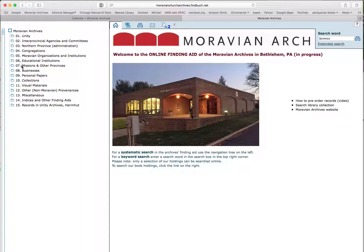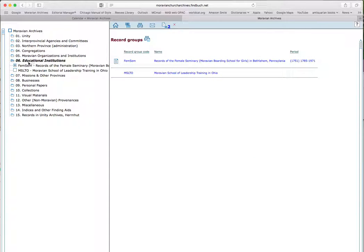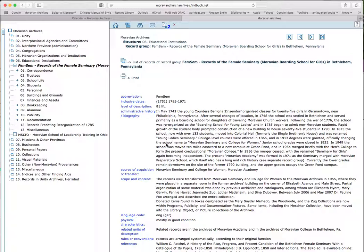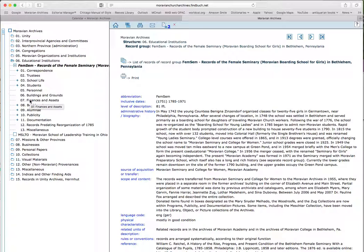In the navigation tree, I choose educational institutions. And here I see FEMSEM records of the female seminary. And when I click on that plus here on the left-hand side, it will open up the categories within that collection. But before I do that, on the right-hand side, I see an interesting description of the collection. It tells me the abbreviation, the inclusive dates, how much there is. It's a large collection, 81 linear feet. And there's a short history of the school. Where do these records come from? They're mostly in good condition. And all this information is important for our research. Okay, so I was looking for financial records. And I will find these either under finances and assets, or bookkeeping. Let's try bookkeeping.